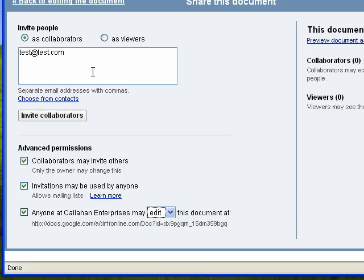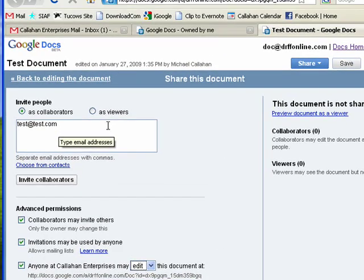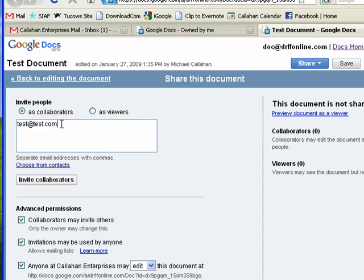So once you have the email addresses, if you want to put in more than one, you'd separate it with a comma.